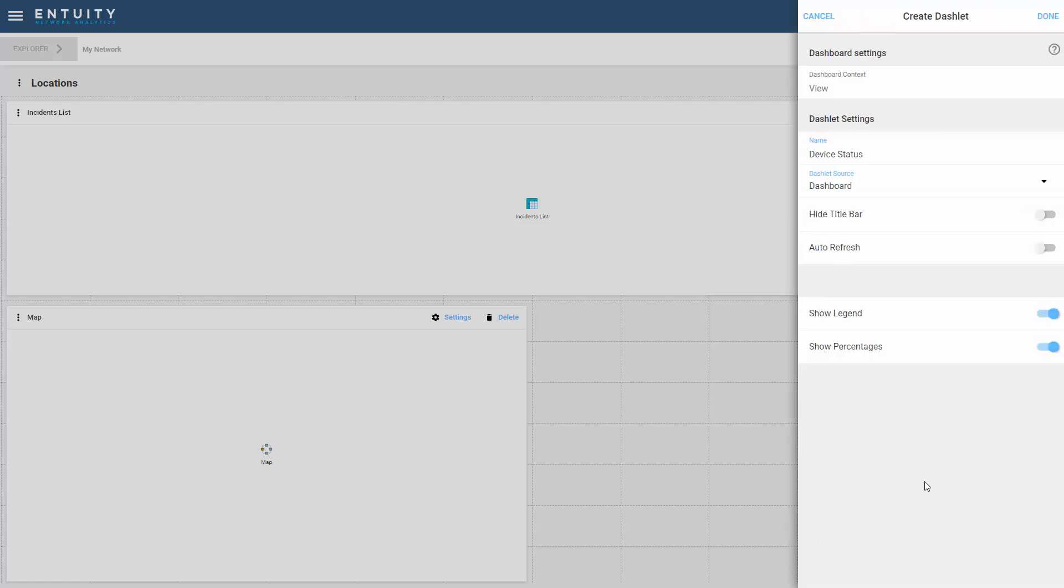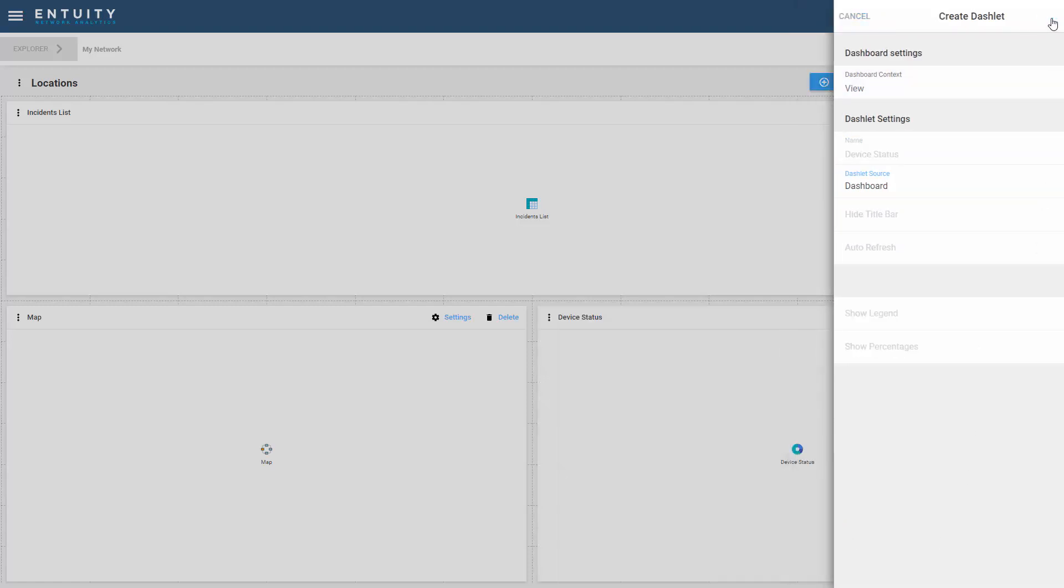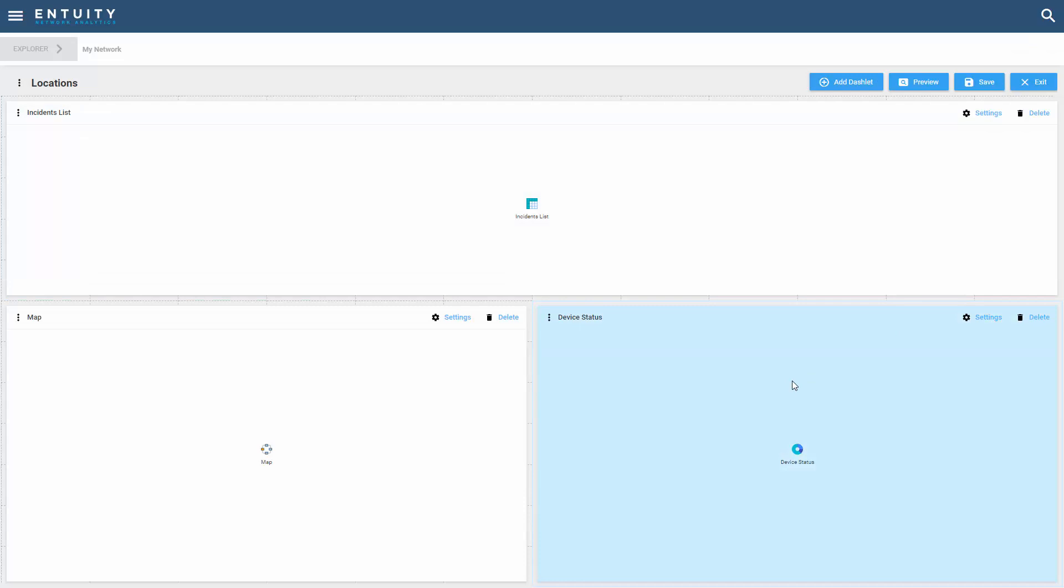Again, I can keep all the default settings, select done, and I've now got a brand new dashboard.